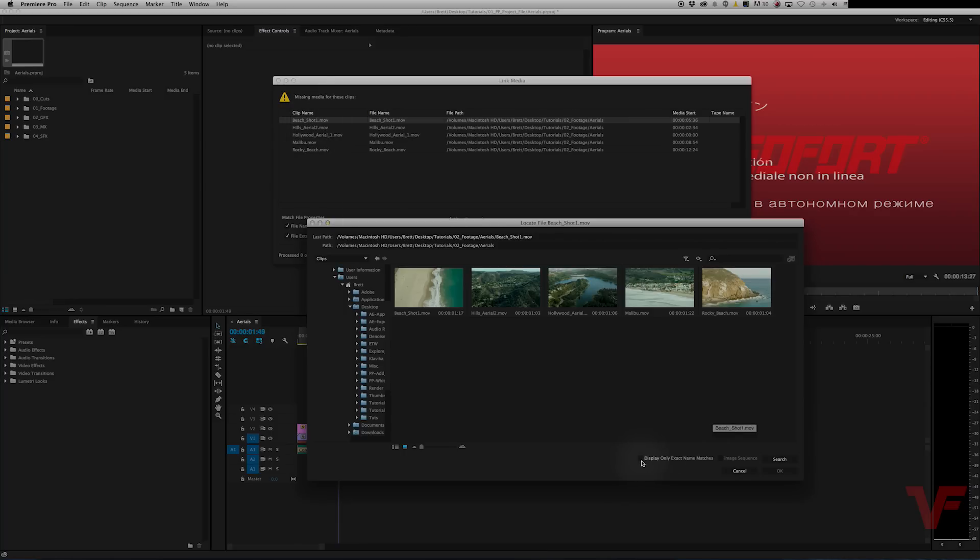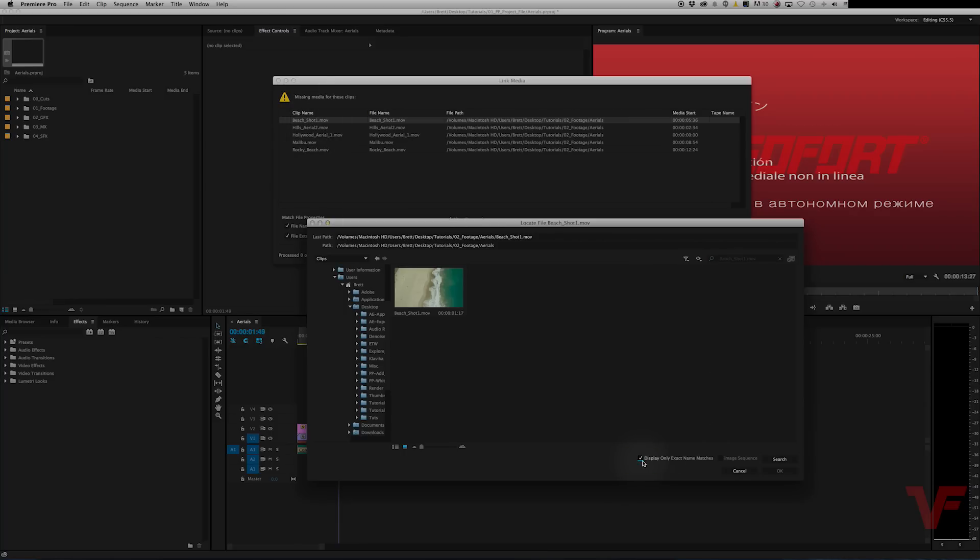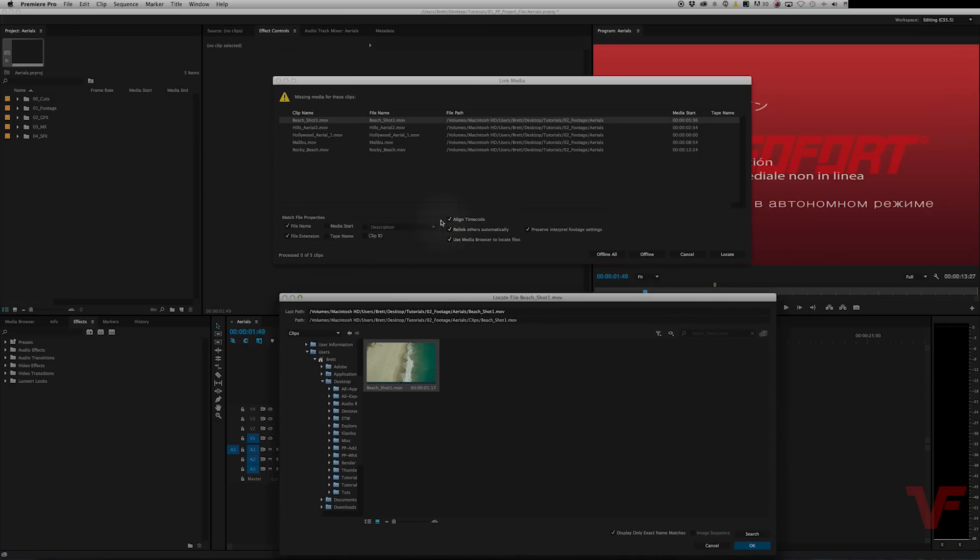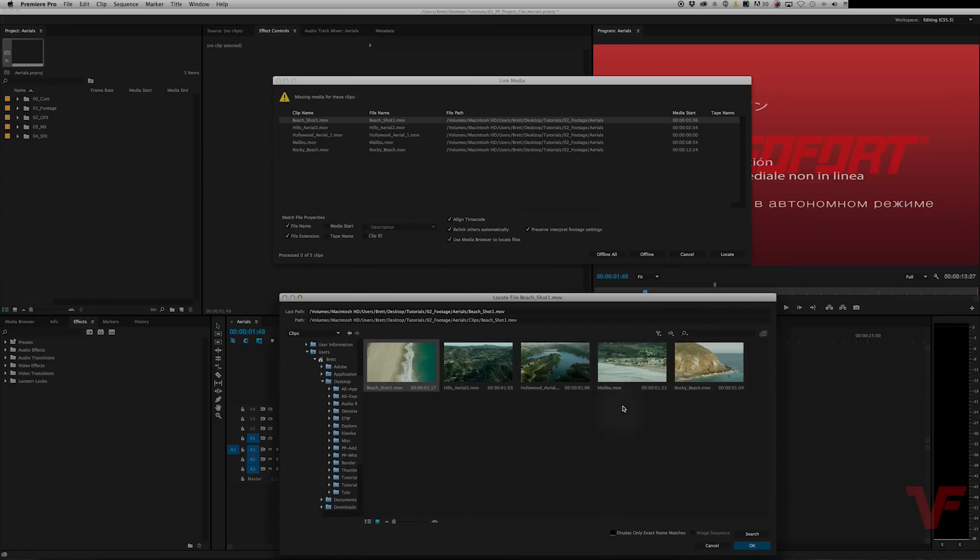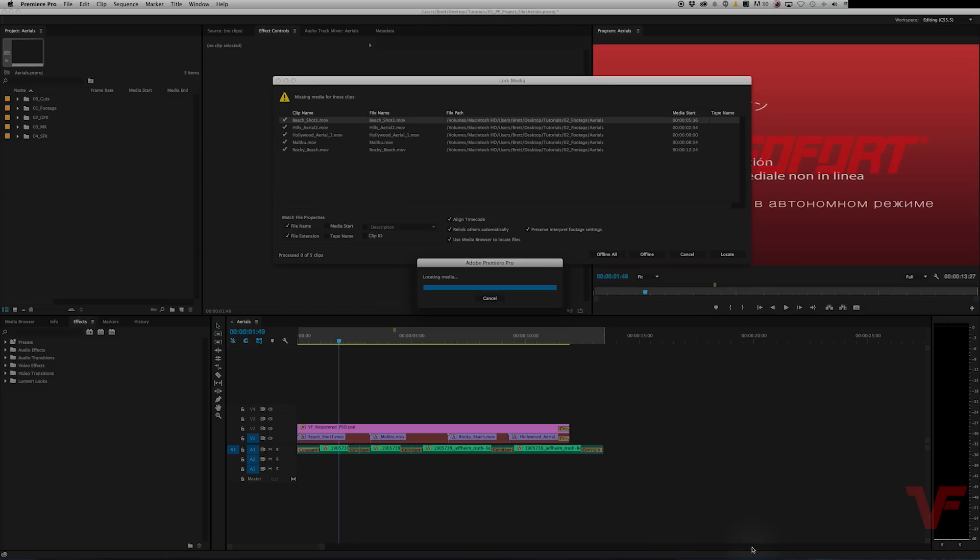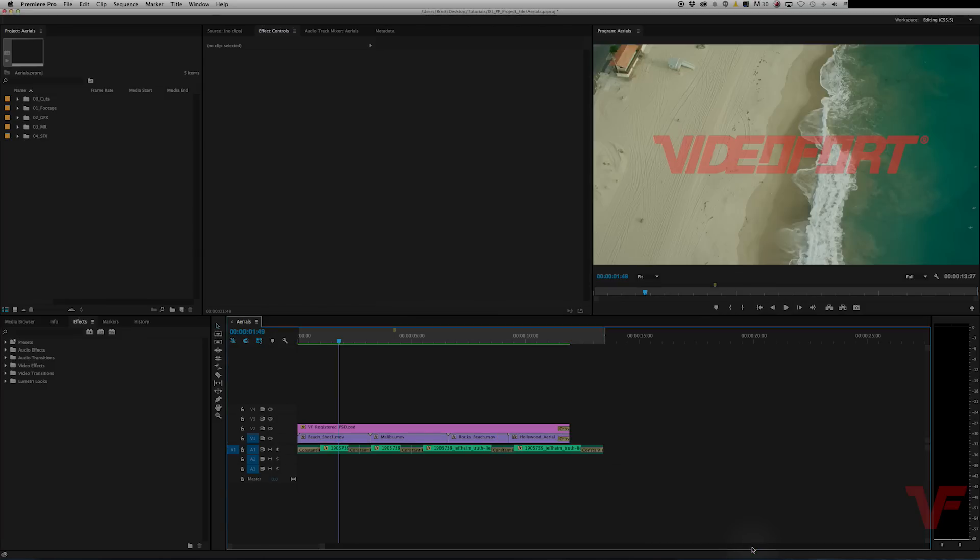So since we selected B shot one, let's just check this box right here to display only exact name matches and there it is. So go ahead and highlight it by clicking and hit OK. And because we have this checked right here, relink others automatically, it will relink everything else that has been lost that can be found in that same directory.